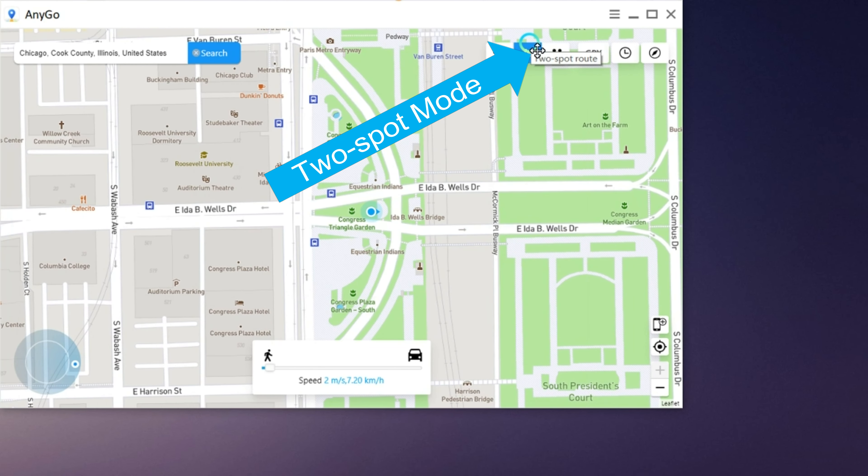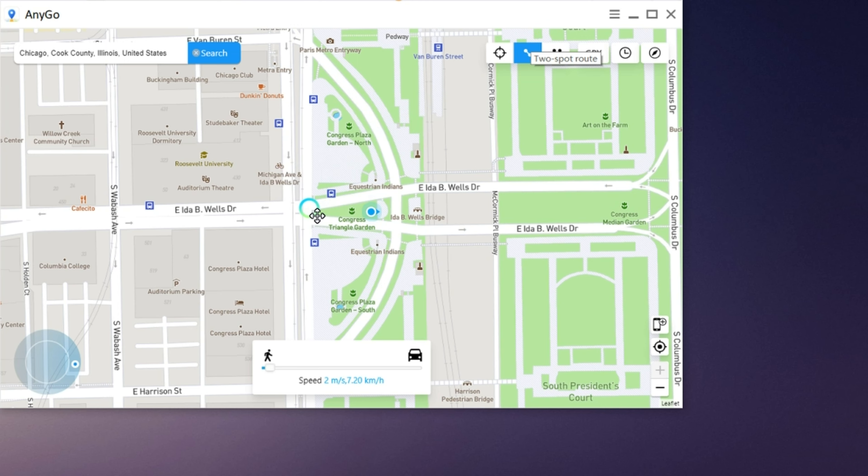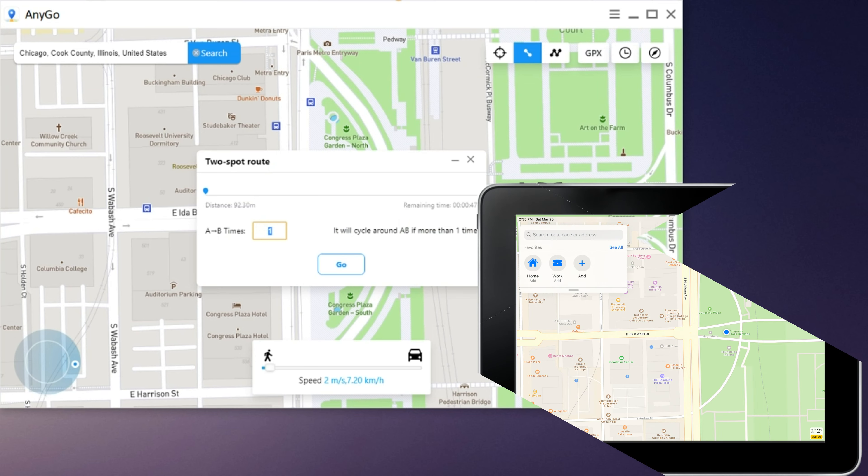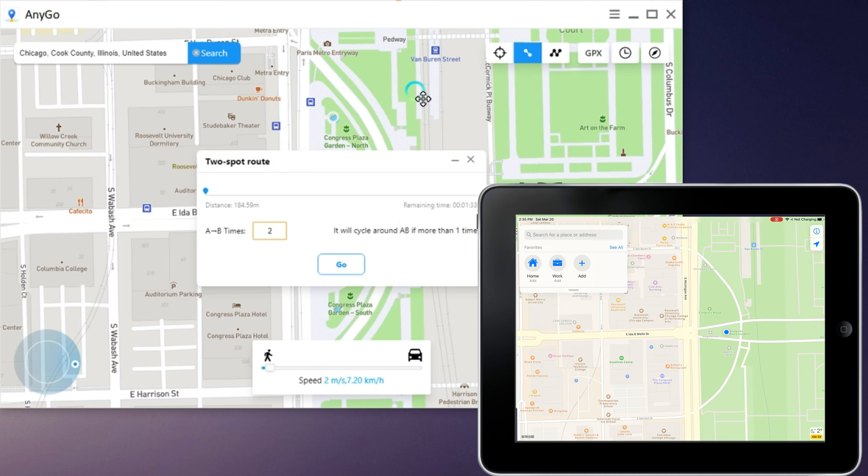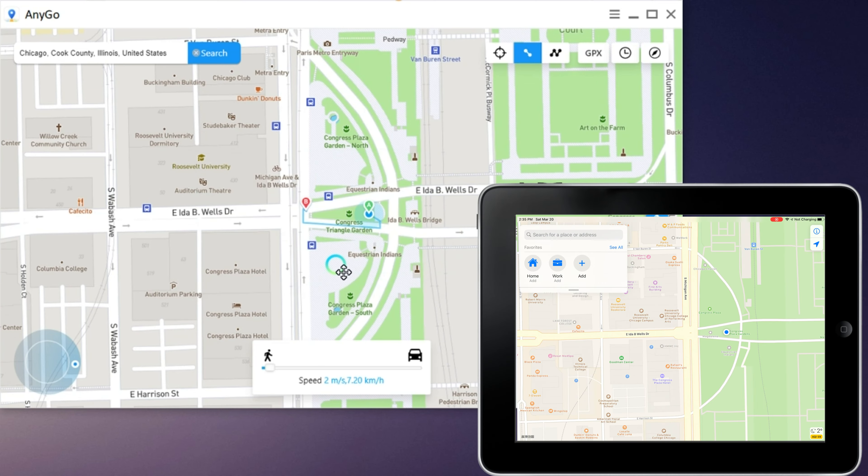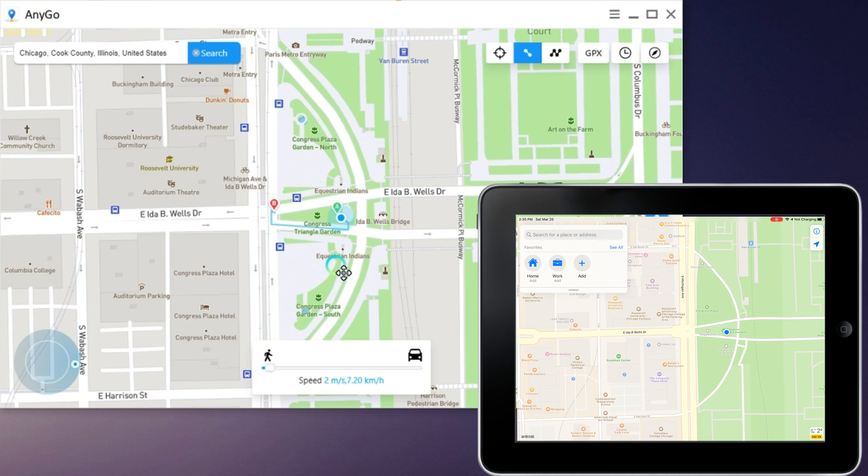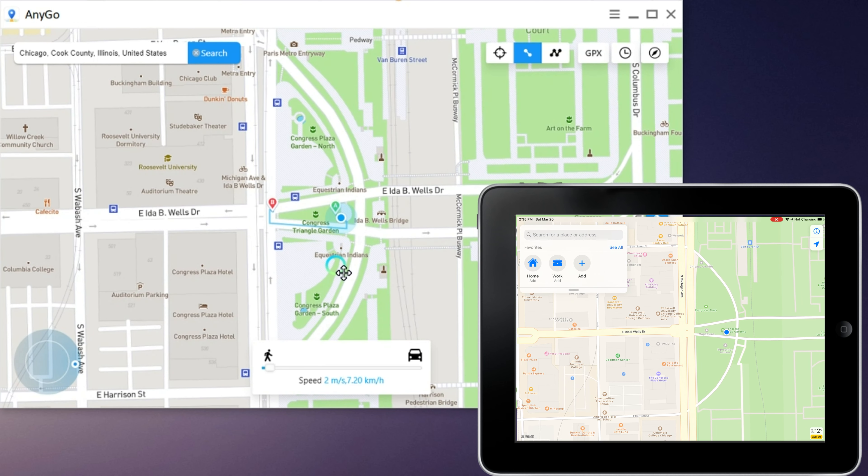Let's try two-spot mode first. Click on any place you want to go on the map and press the Go button. You can also set how many times you want to repeat the route. Then press the Go button again to get moving. You can adjust the speed in the process.